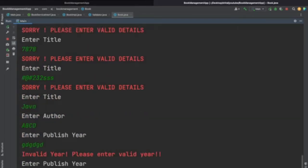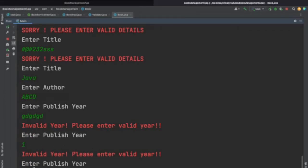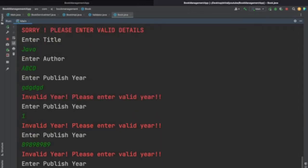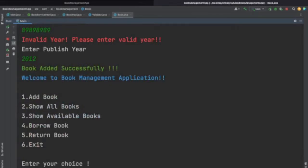For the year, if we enter something invalid it gives 'Invalid year, please enter valid year'. The validation requires exactly a 4-digit year — so entering 1 digit or 5 digits will give 'invalid year'. Let's enter '2012'. We have given all correct details and we will see the message in green: 'Book added successfully'.